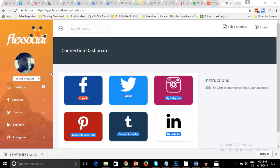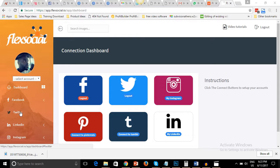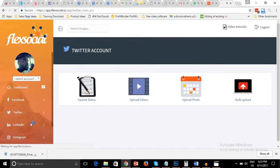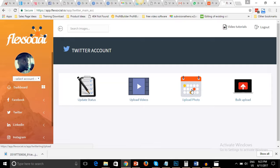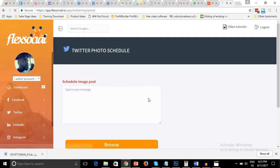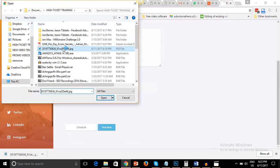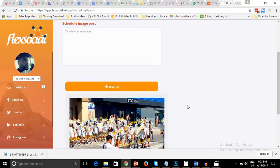The next thing I want to show you, before we go into all the individual social media accounts, is editing images using Flexocial. Let's get into our Twitter account — basically you can do this on any of the social media accounts, whether you are posting to Facebook, Twitter, LinkedIn, Instagram, or whichever one.